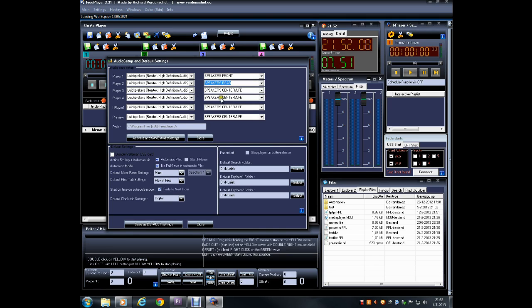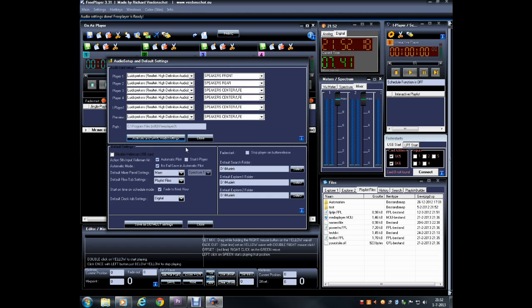When you're done with all the audio settings, click on Activate and Save Audio Settings to make the assignment. You can always change these afterwards if you need to. There are also some default settings for FreePlayer itself.